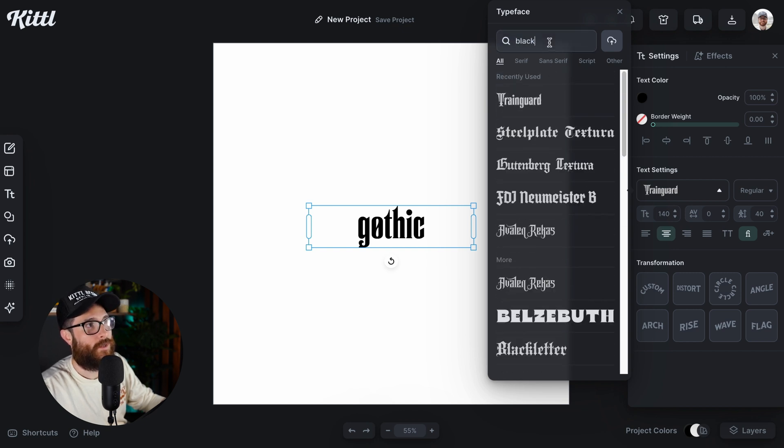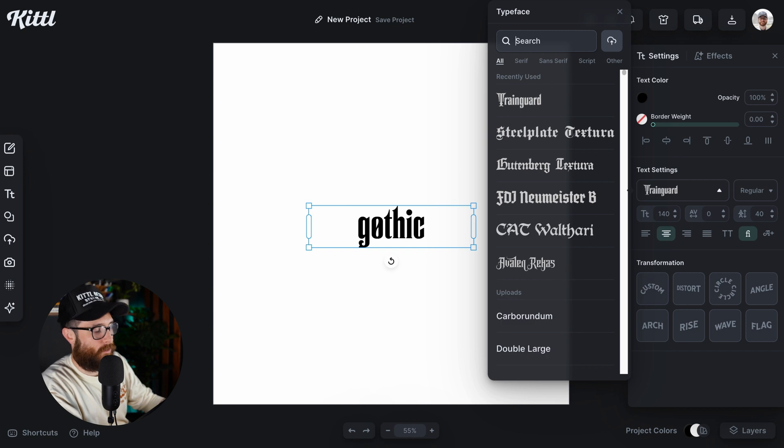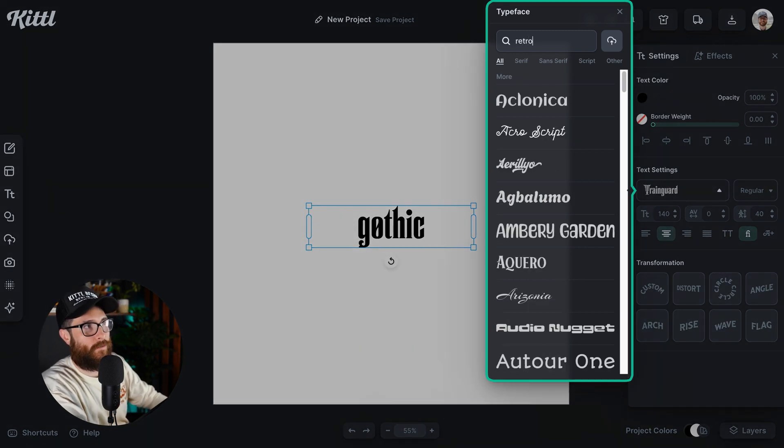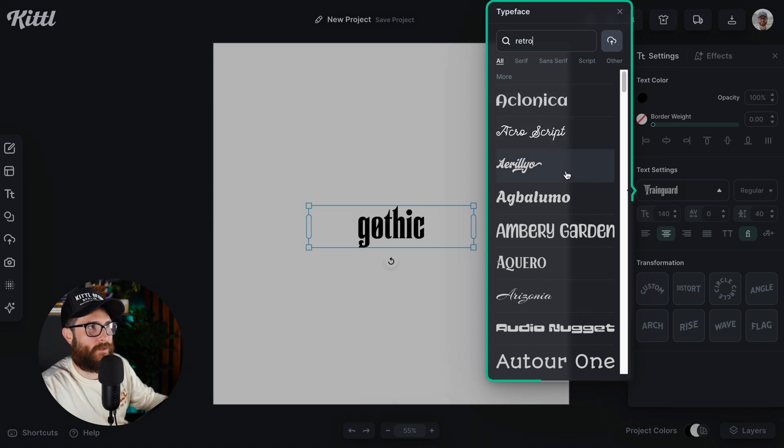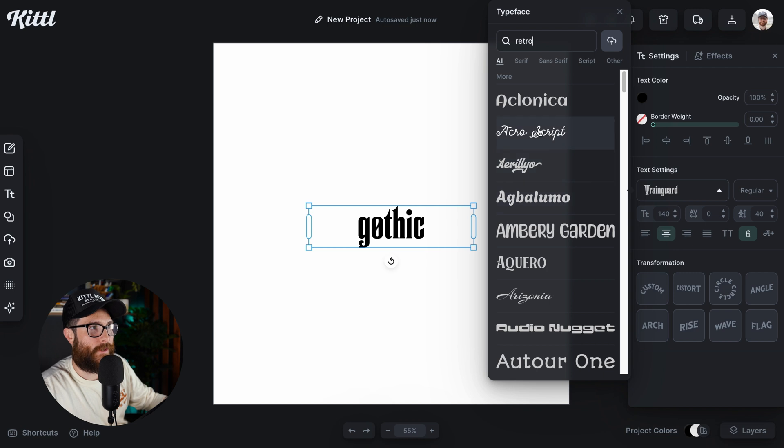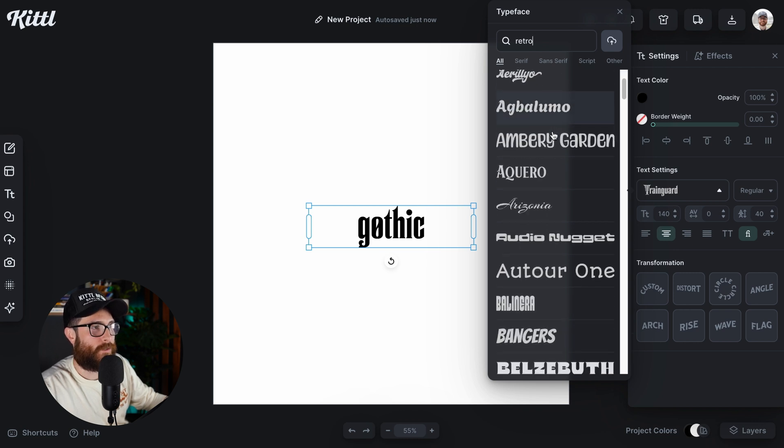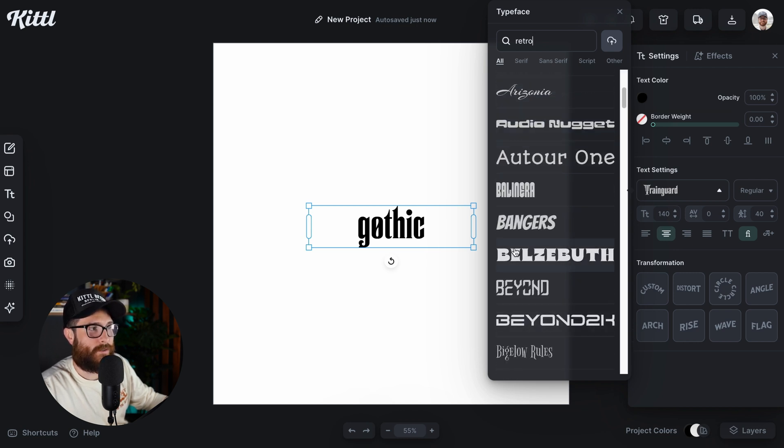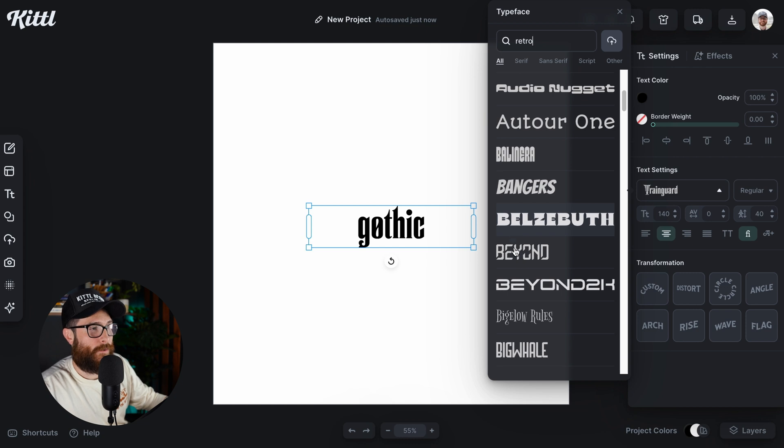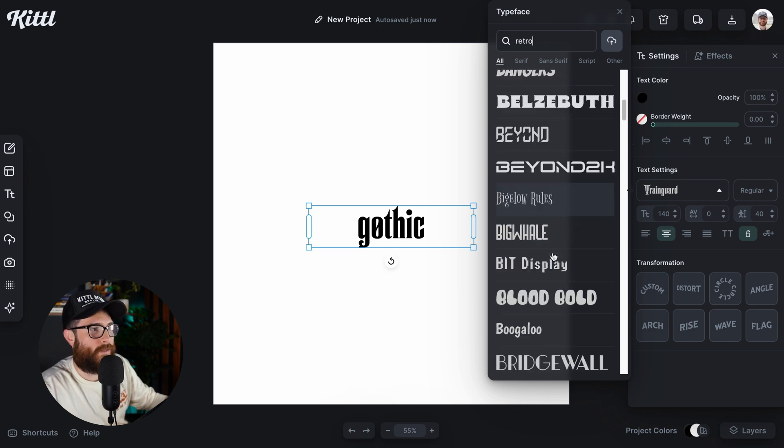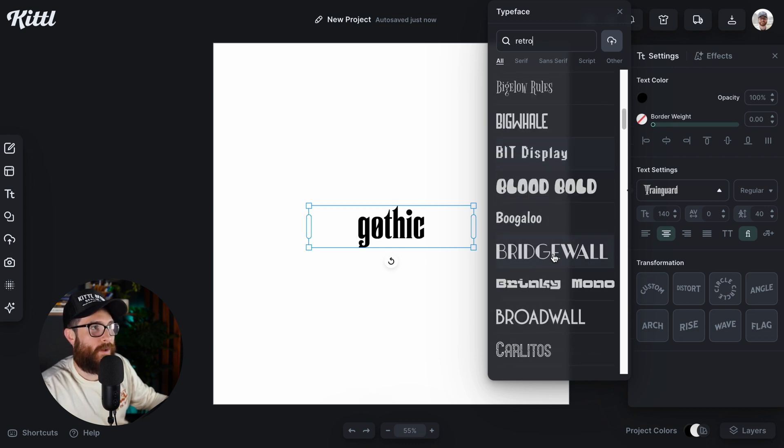Now, you could just also search by overall style. So for example, retro. Maybe I want to see everything that's in the retro category. So it's going to give me everything from super bubbly and thick letters to super thin scripty style to some kind of really experimental serif ones to everything.